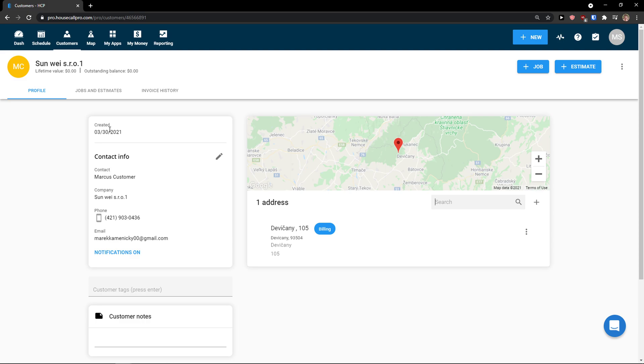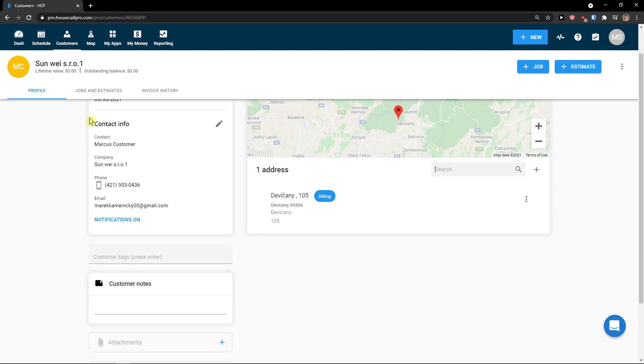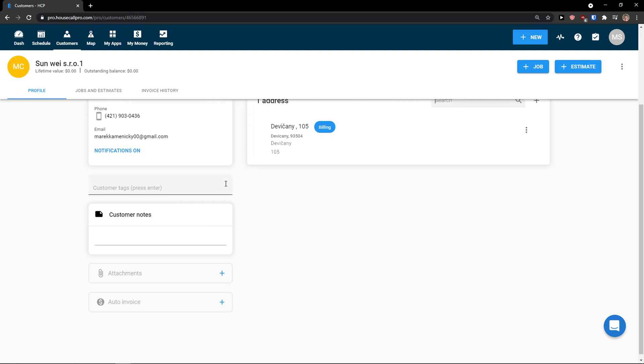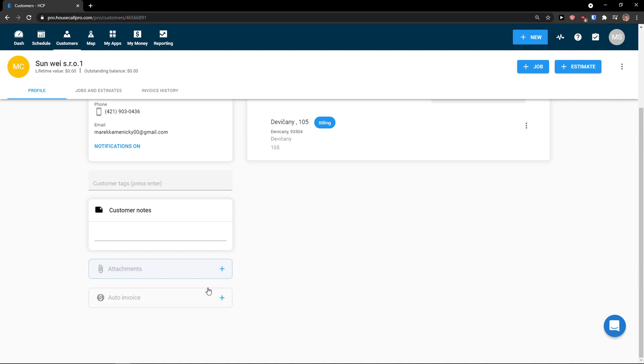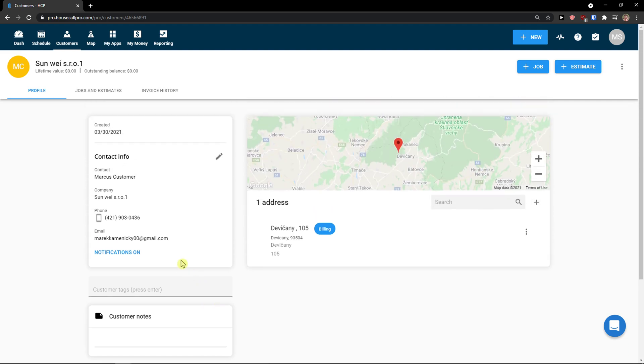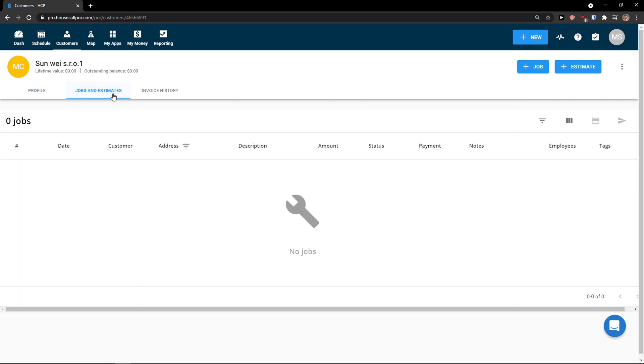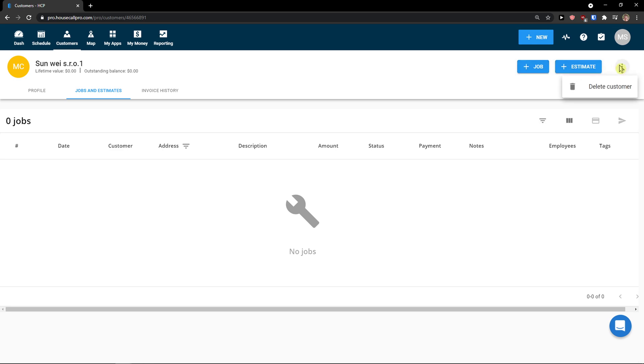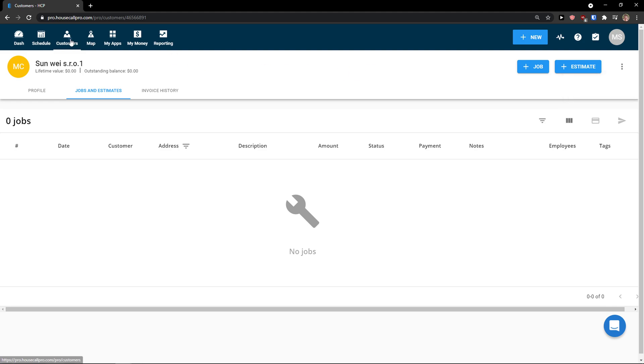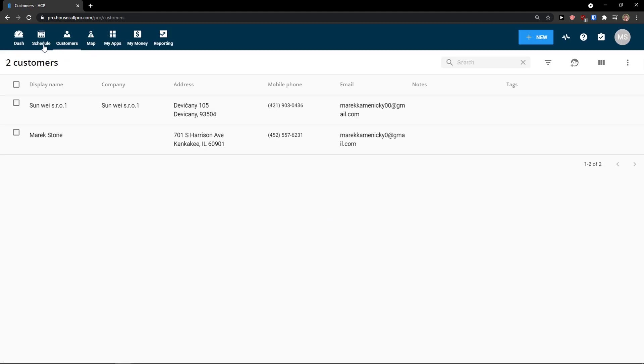So in your customer, what you can do is to easily add a profile and add attachments here, auto invoice. Then you have options to add jobs and estimates. And you can easily on the right top, add a job or estimate directly to your customer, or you can delete the customer. So this is how the customer works.